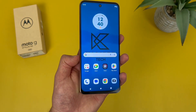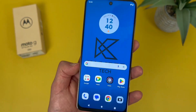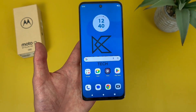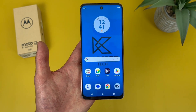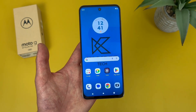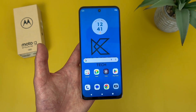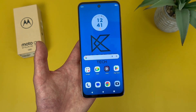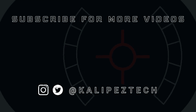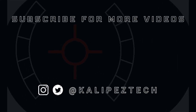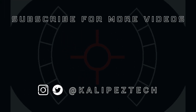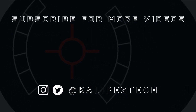But this concludes my beginner's guide to the Motorola Moto G Stylus 5G 2023. Again, if you want to learn more about this phone, definitely check out the description, where I am linking to several other videos about it, as well as some information about pricing, availability, and some of my favorite smartphone accessories. If you enjoyed it and found it useful, be sure to give it a thumbs up and hit the subscribe button. Don't forget to follow Calipas Tech on Twitter and Instagram, and as always, I will see you in the next video.